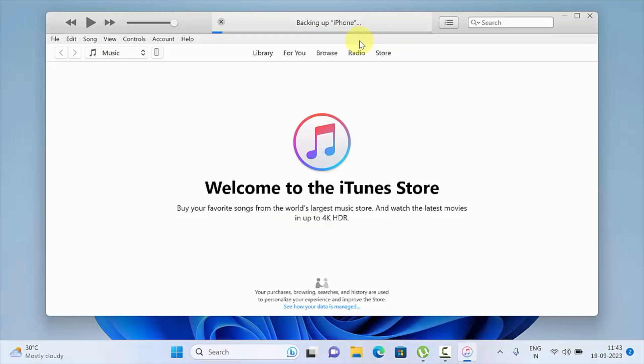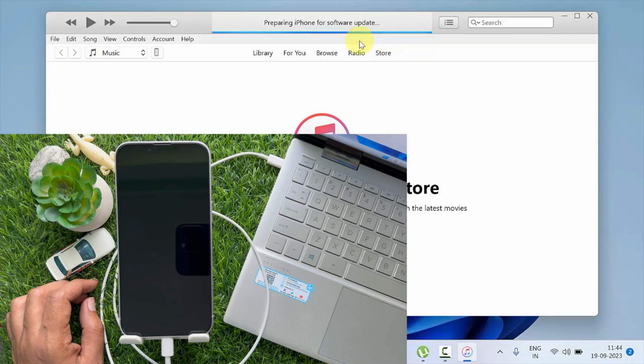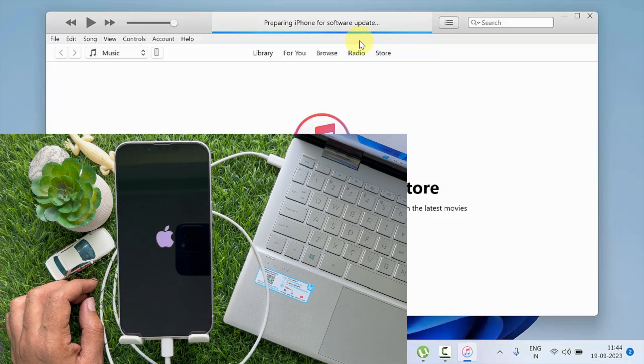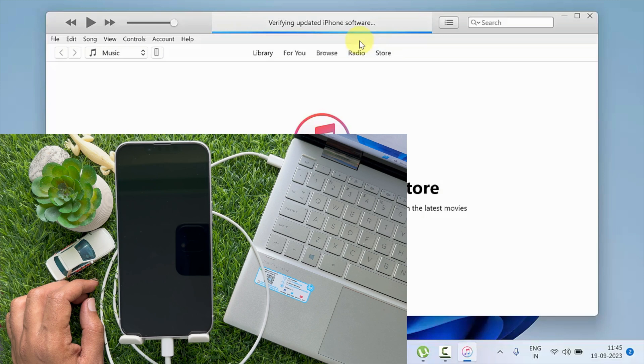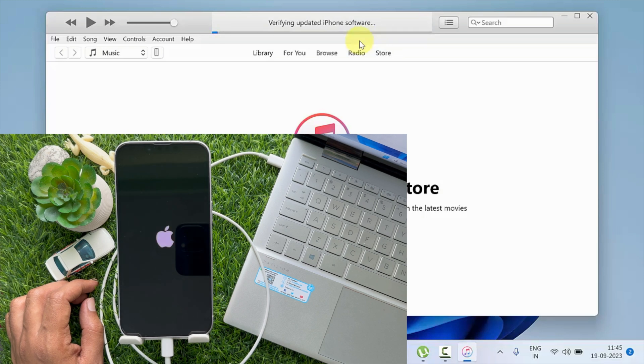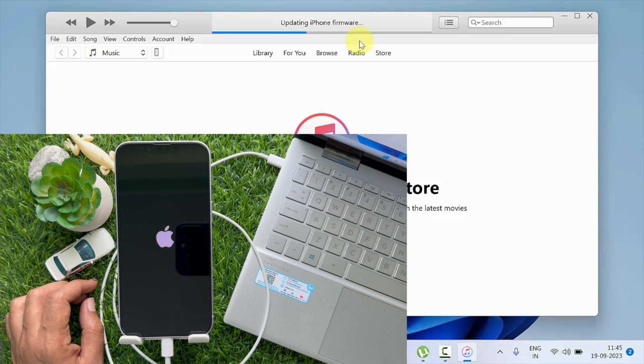Then backing up your iPhone data and settings. After backup, it will prepare iPhone for software update, then verify the updated iPhone software. It will also start updating iPhone firmware. Your iPhone will restart.